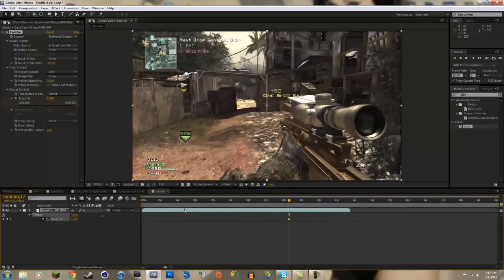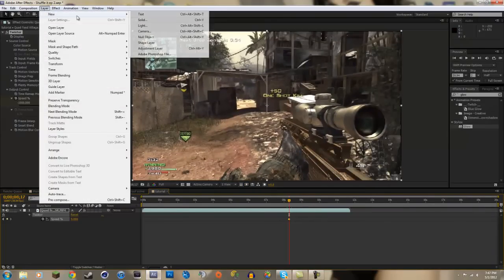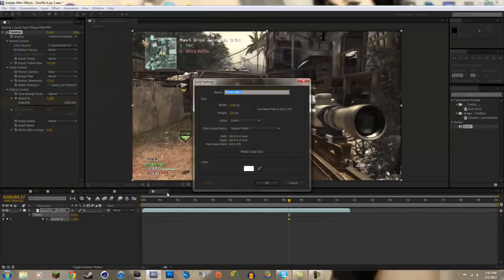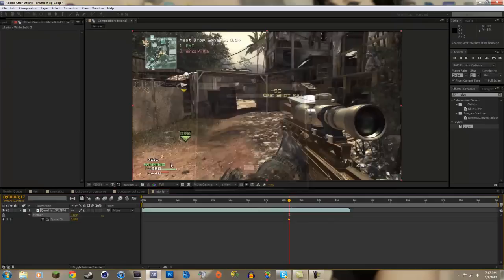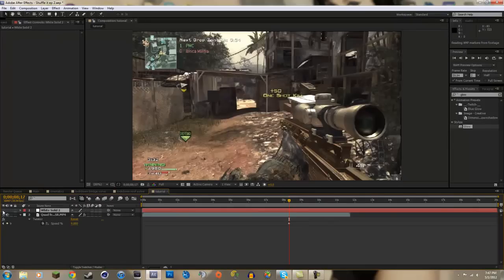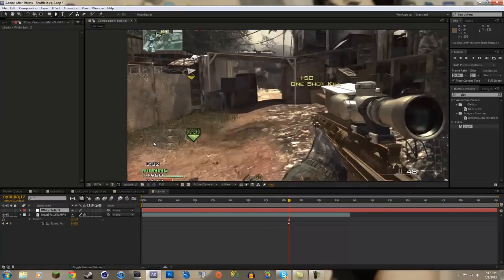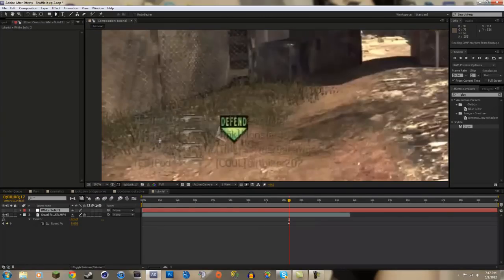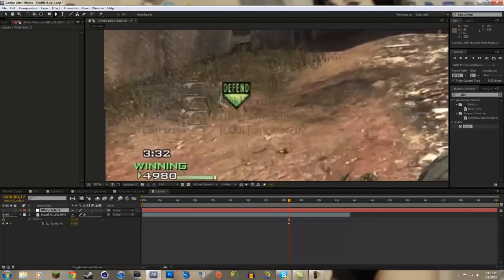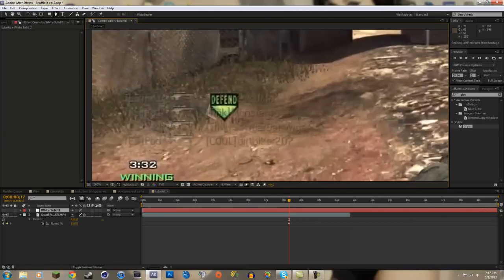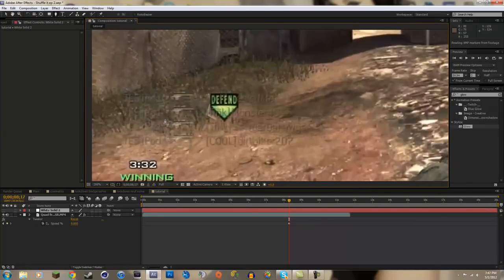So what we're going to do is create a new solid layer, new solid, and it doesn't matter what color it is. You're just going to disable the layer by clicking the eyeball and select your pen tool.